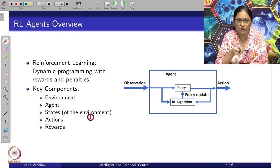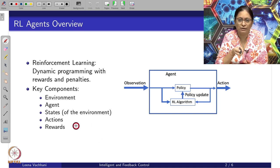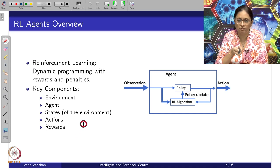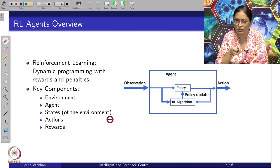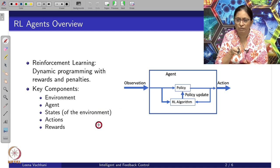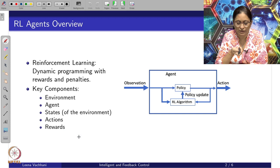We will define what the state of the environment is and what the actions are, based on which we say: given these observations, you have taken this action — and whether it is a good or bad action is described by the reward function.